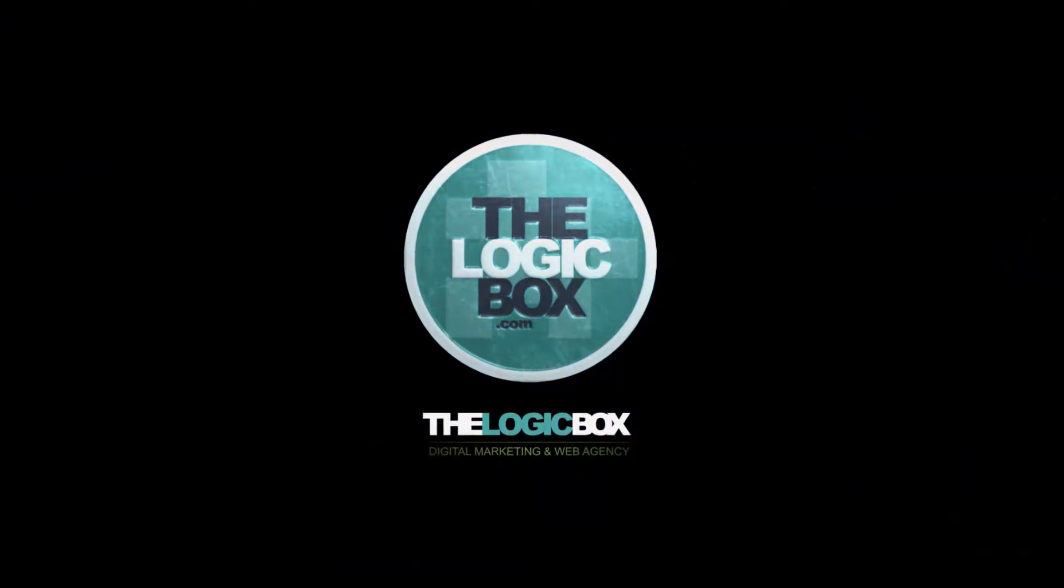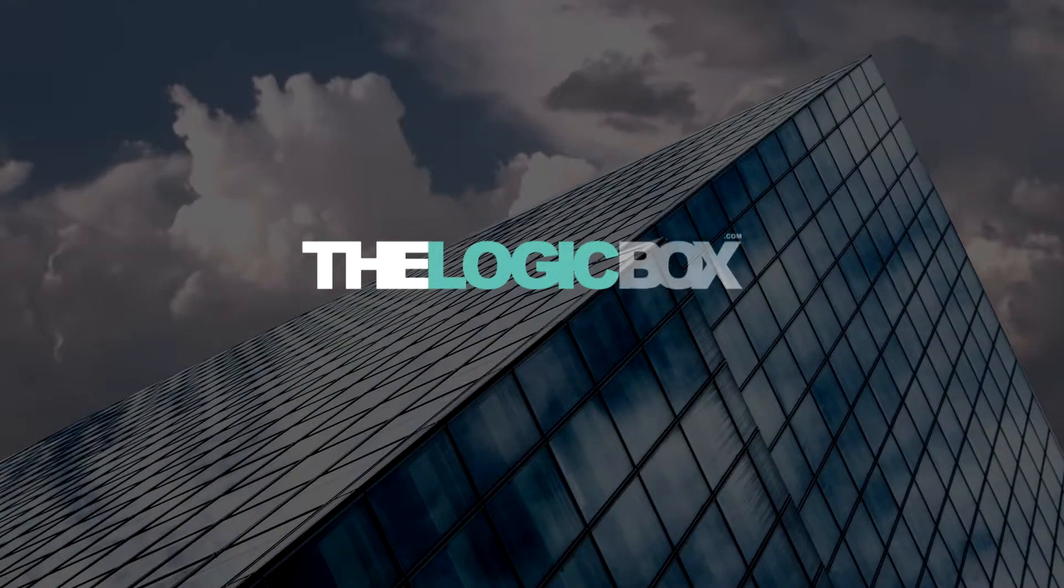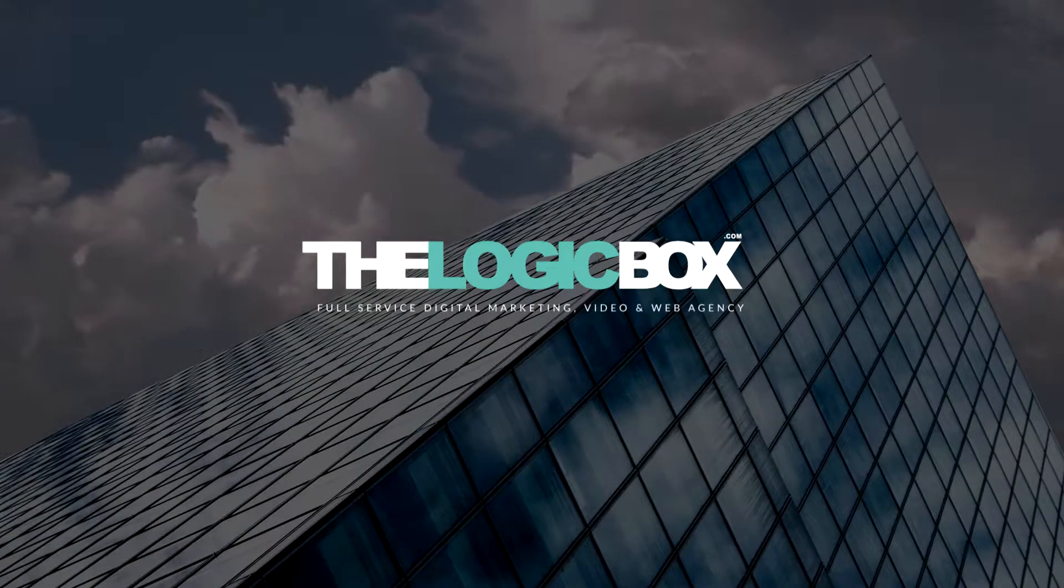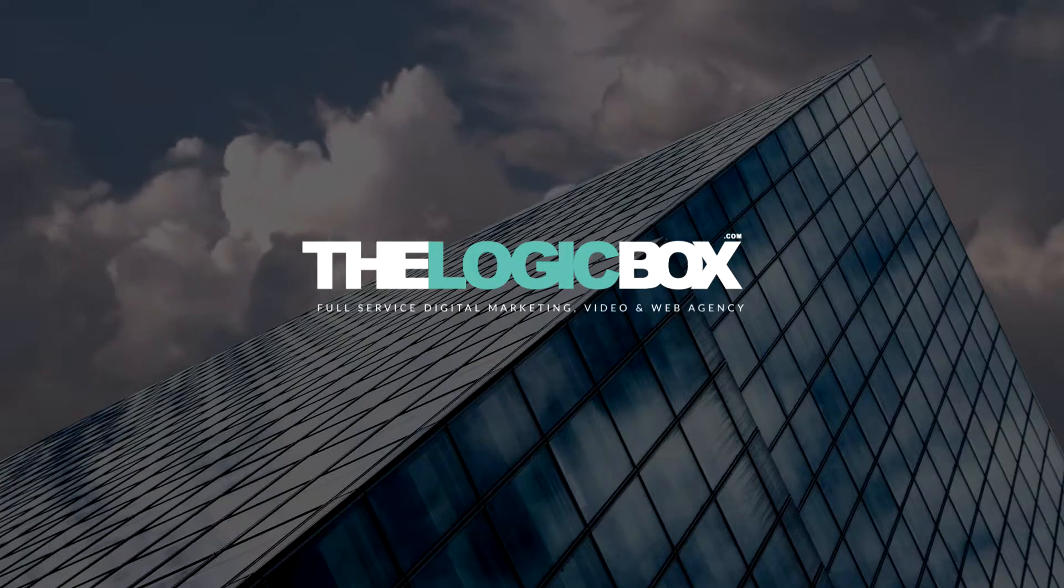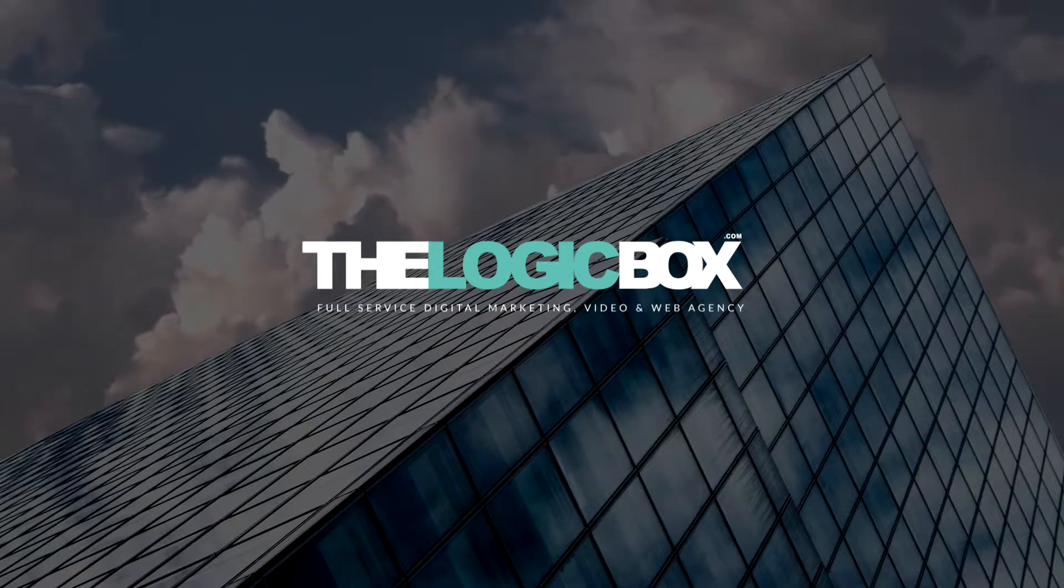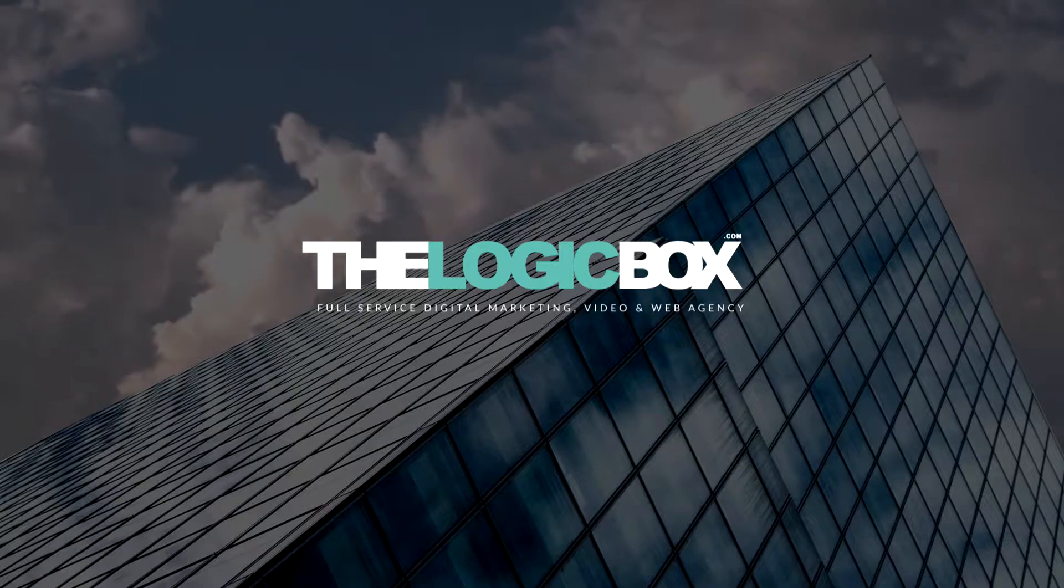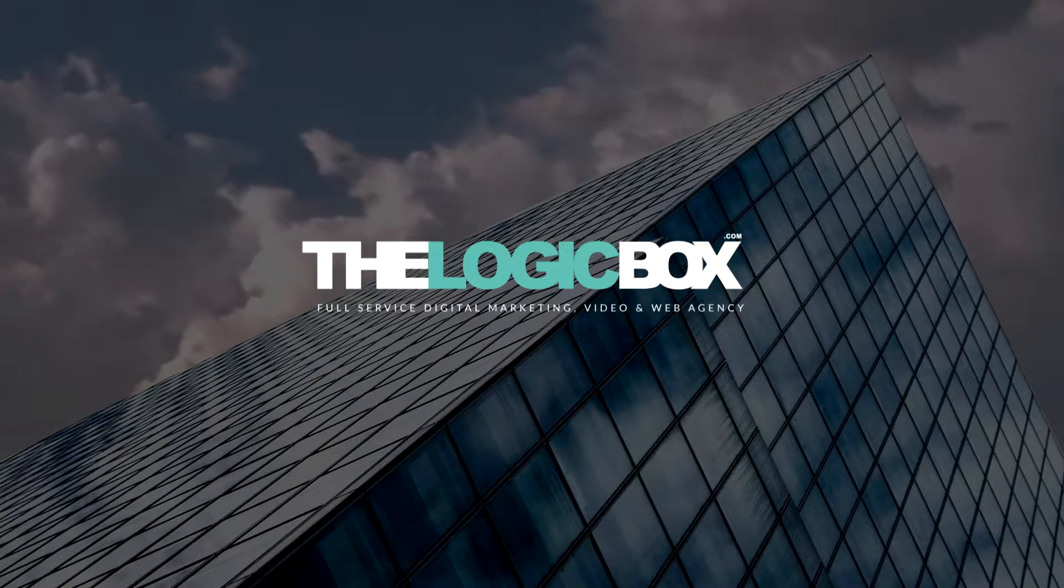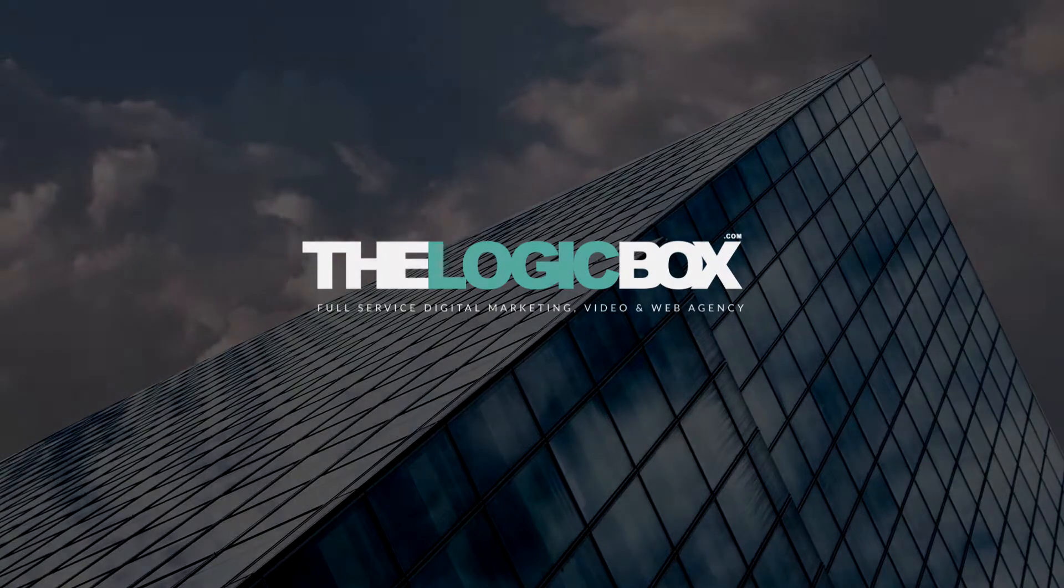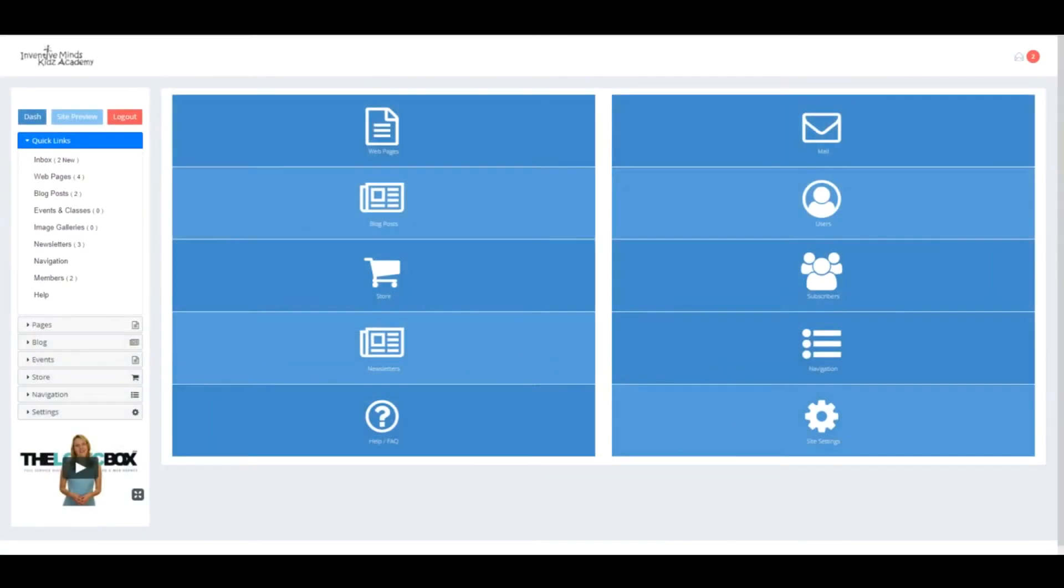In this video we're going to cover navigation menus: how to create them, how to assign reference pages, how to create destination links, as well as managing settings and colors of the drop-downs with The Logic Box content management system. First, log in to your admin section with your provided login information.